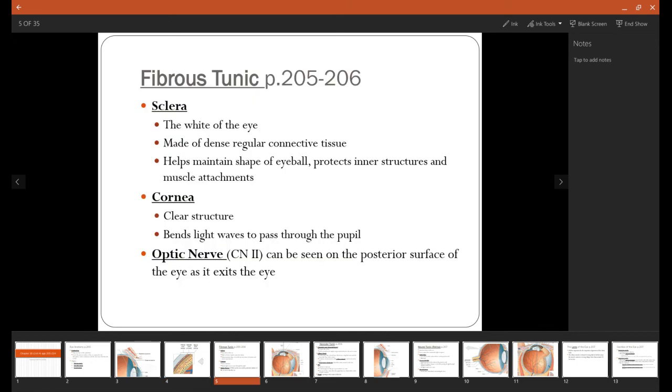Now the structures that make up the fibrous tunic. The first one is called the sclera, which is the whites of the eyes. This is made of dense regular connective tissue, which helps really support the shape of the eye and protect it. The cornea is going to be the clear structure in the front of the eye that's going to bend light waves through the pupil.